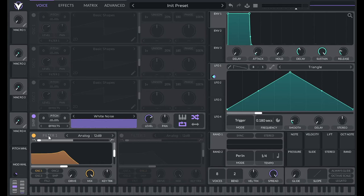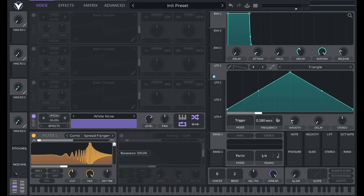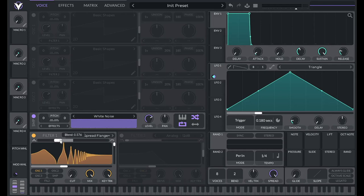Then turn on filter one, let's go to comb, spread flange plus, turn up the resonance all the way, turn up key tracking all the way, turn down cut, bring the blend all the way to the middle, and then route in the sample.